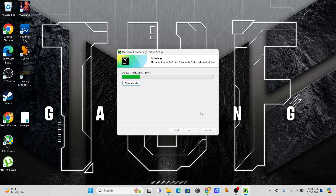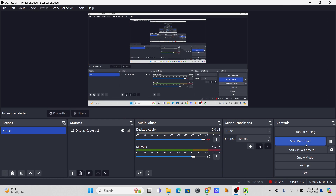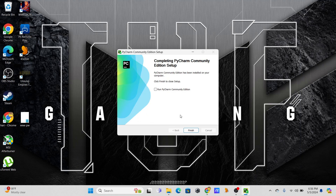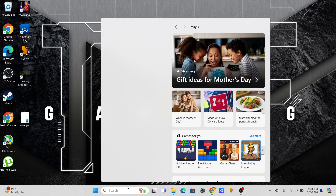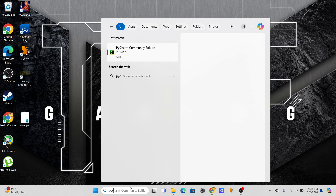I'll pause the video and resume once the installation is done. The installation is now complete, and the process is pretty similar for Mac and Linux too.